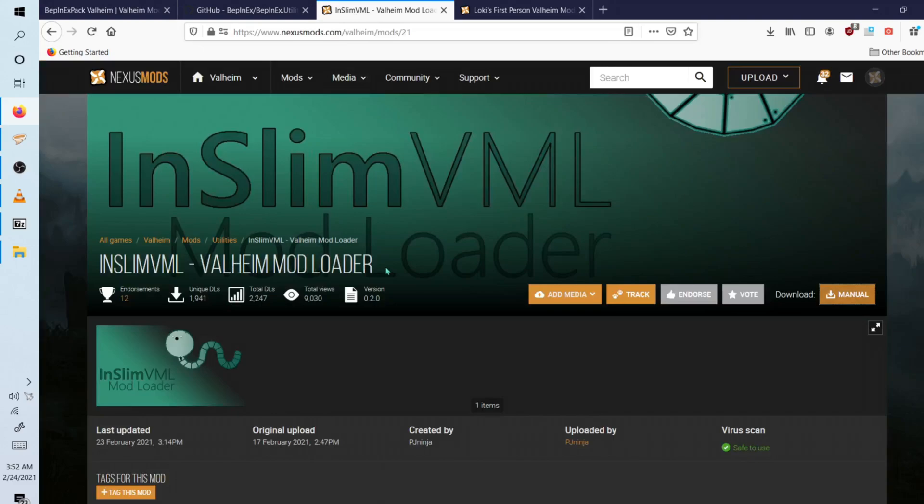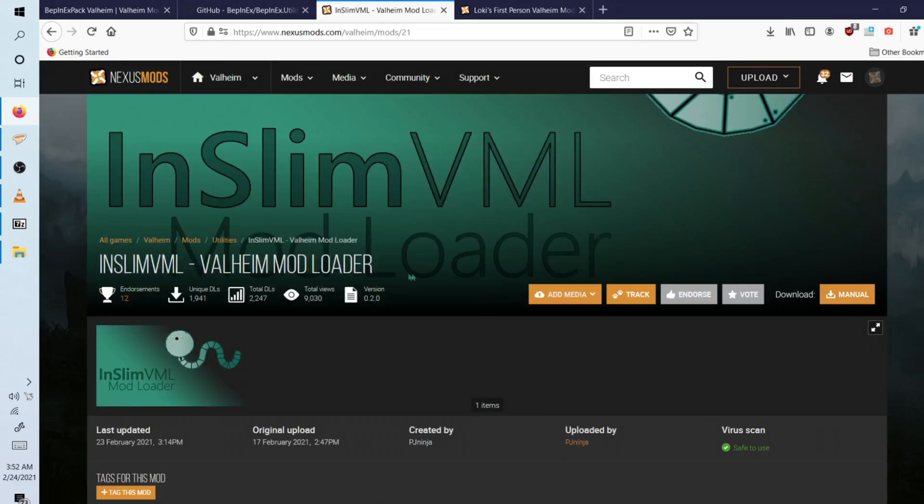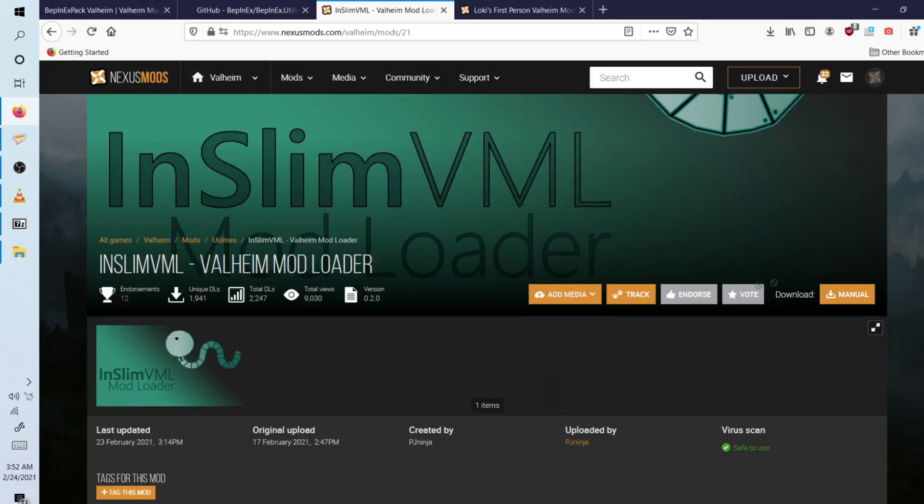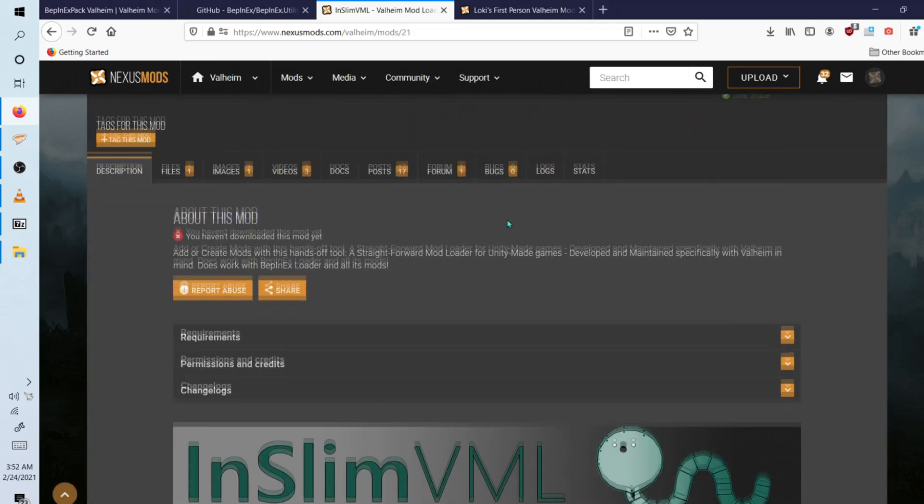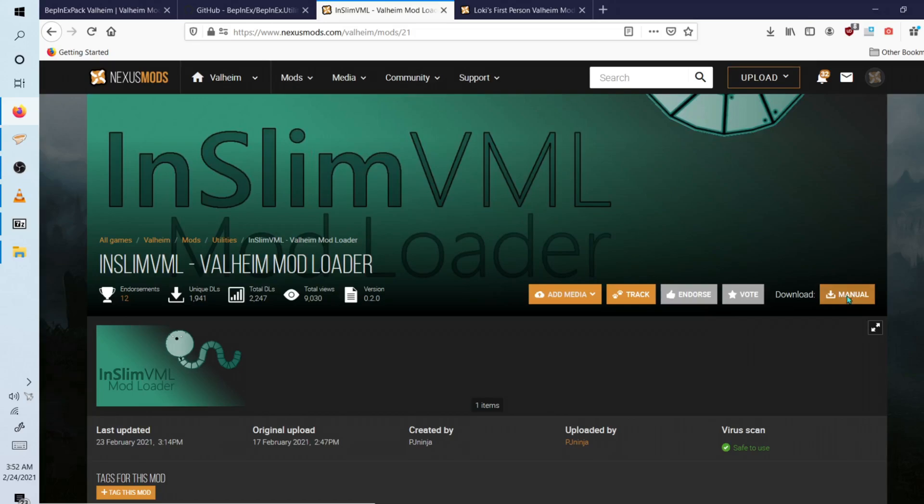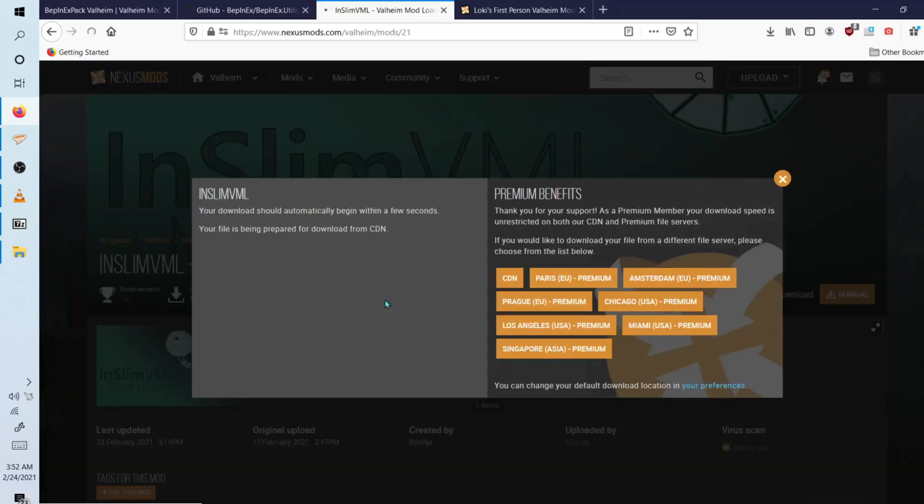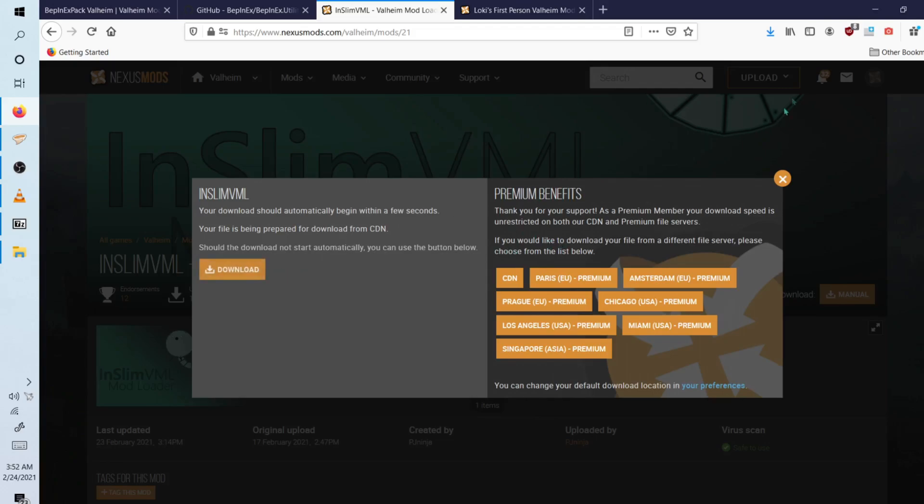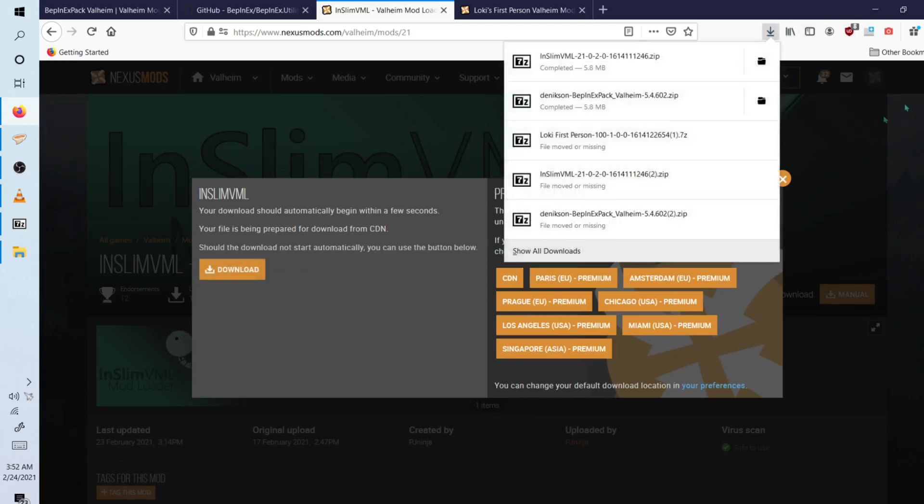And now I will show you the InSlim VML Valheim mod loader, which is a mod loader for Valheim that works in conjunction with BepInEx. So we're going to go ahead and click on manual download. Now, if you're using a free account, you might have to wait a bit to download. So just heads up.